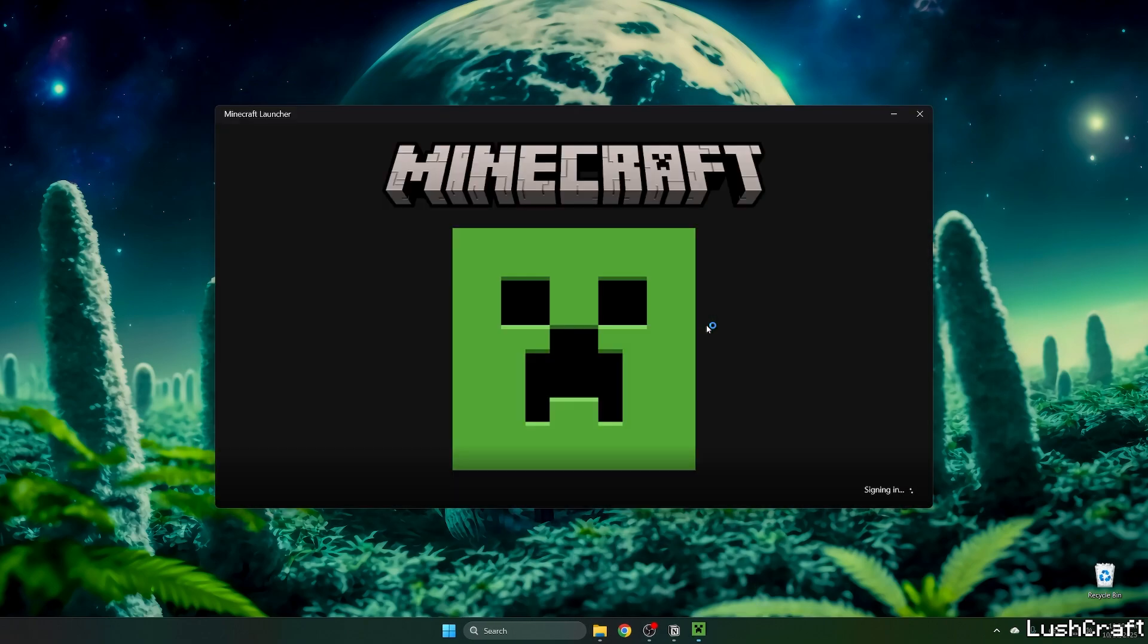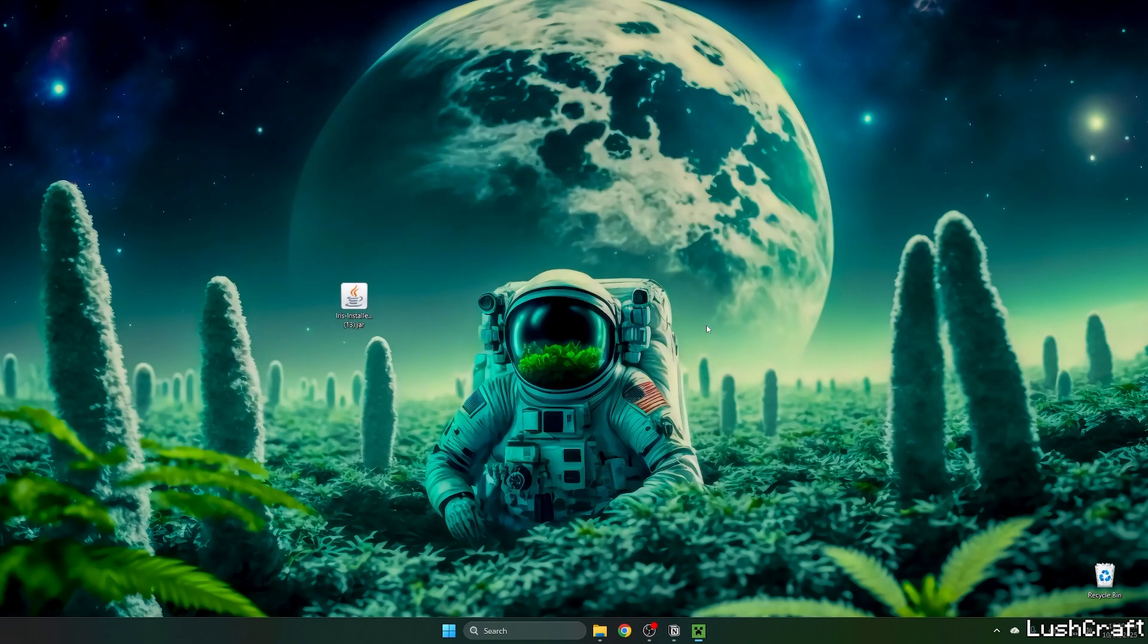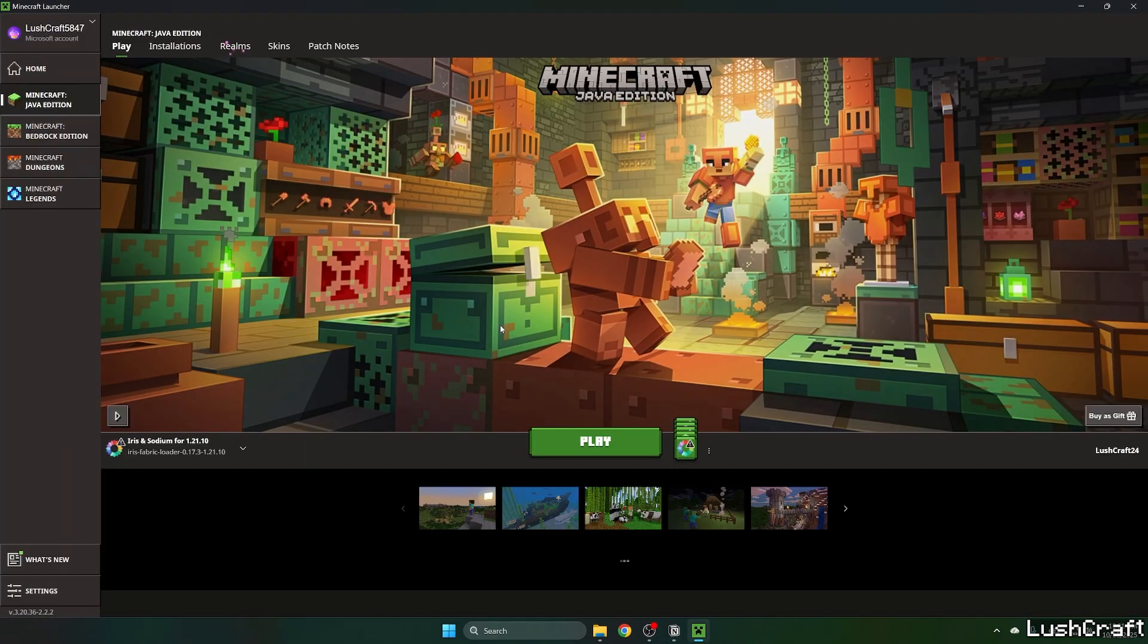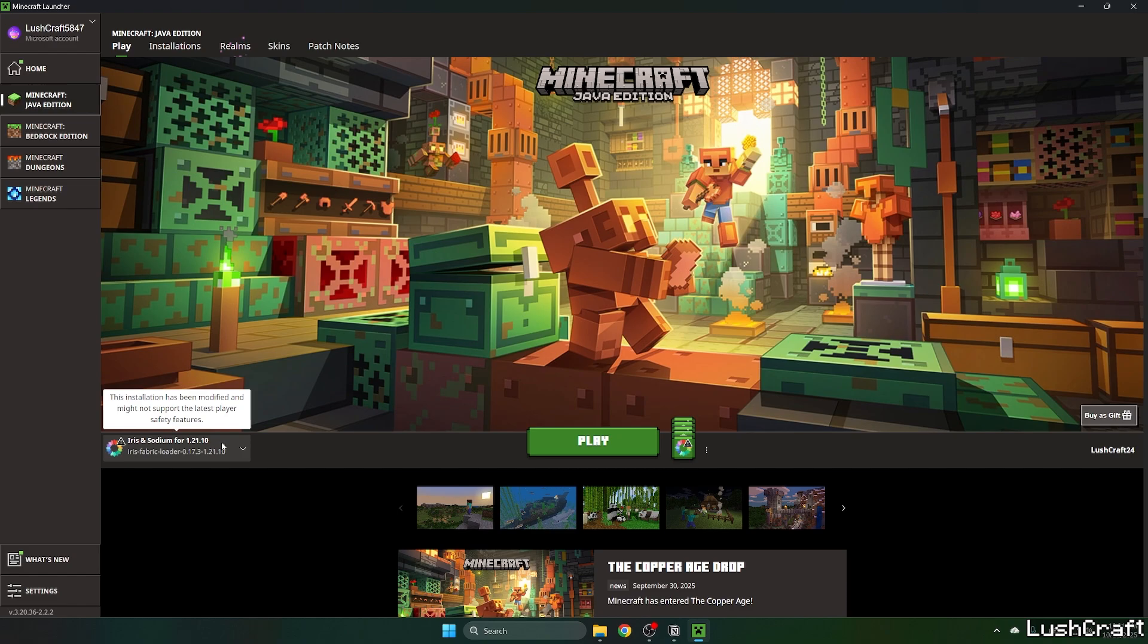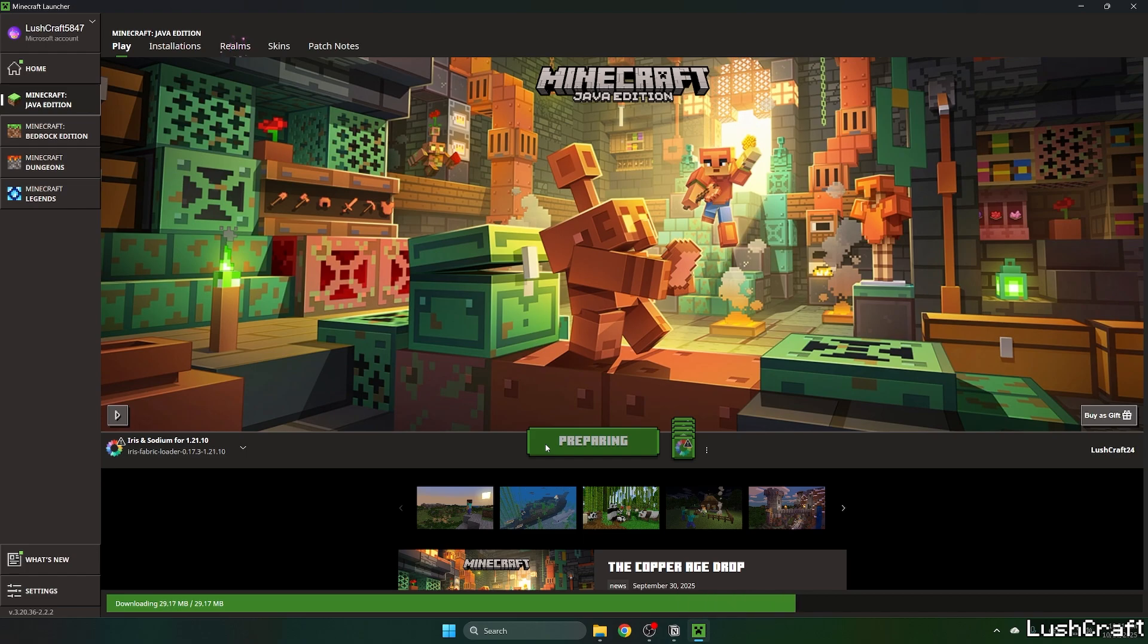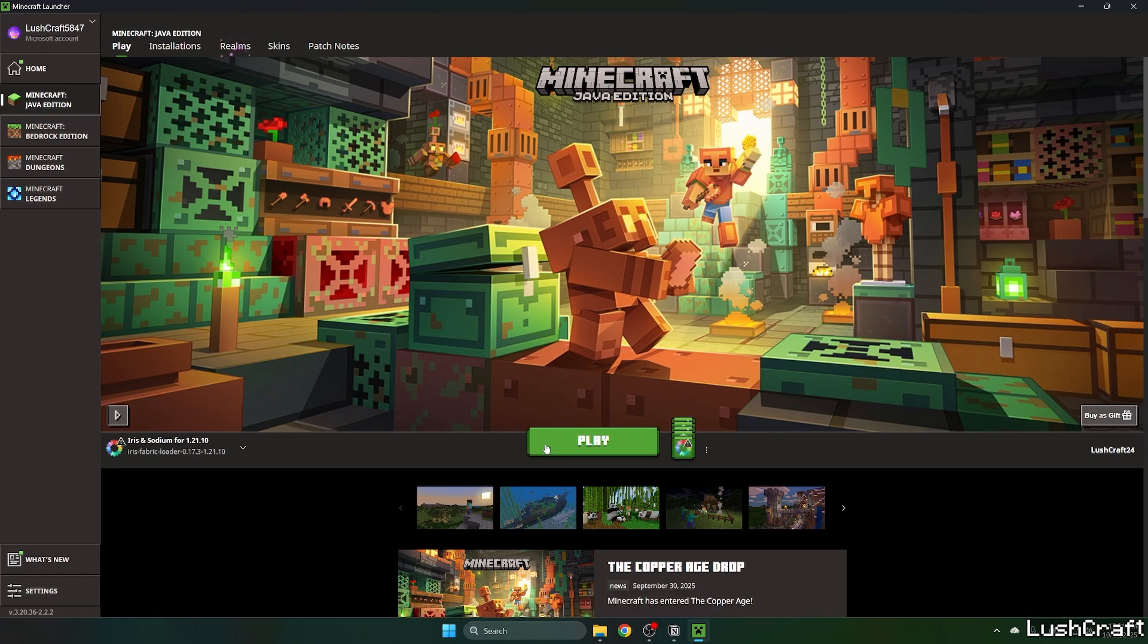Now get to the Minecraft launcher. We need to make sure we're launching the correct version - for us, it's Iris and Sodium for 1.21.10. Hit play and wait until we get to the Minecraft menu. I'll show you how to activate the shader pack and that it's really working.